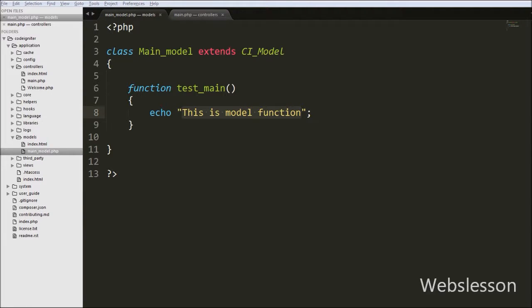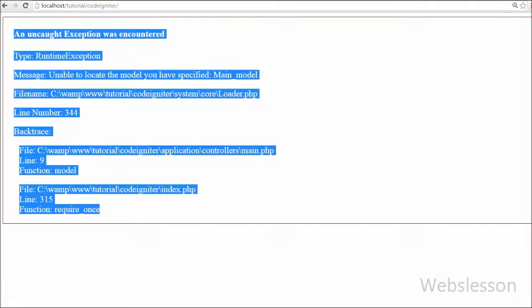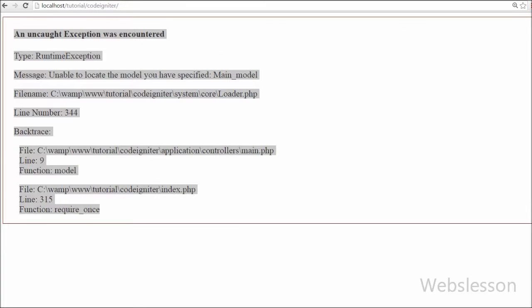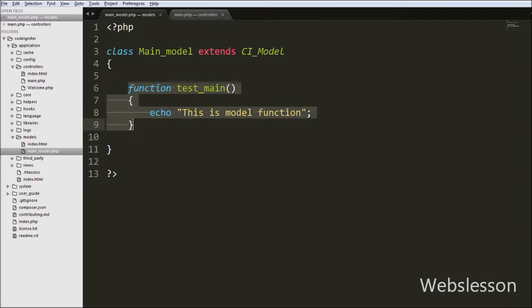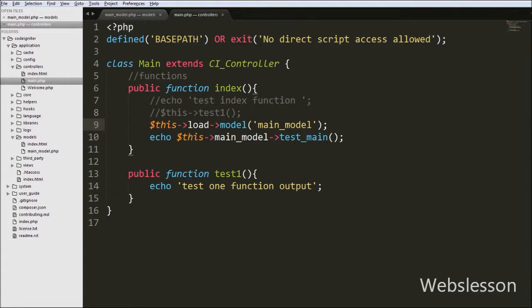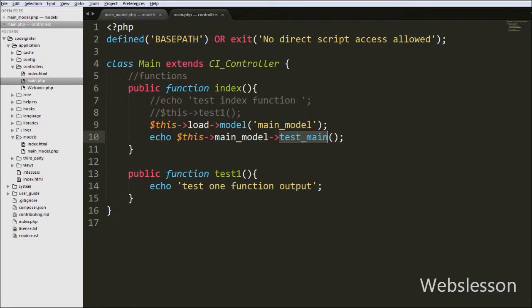Now we want to show the output of this controller in which we have called the model's function. Go to the browser and write localhost/tutorial/codeigniter folder name and press Enter. You can see the output 'This is model function', which we wrote in the model as the main function. We loaded the model in the controller and called the model's function, then showed the output in the browser.